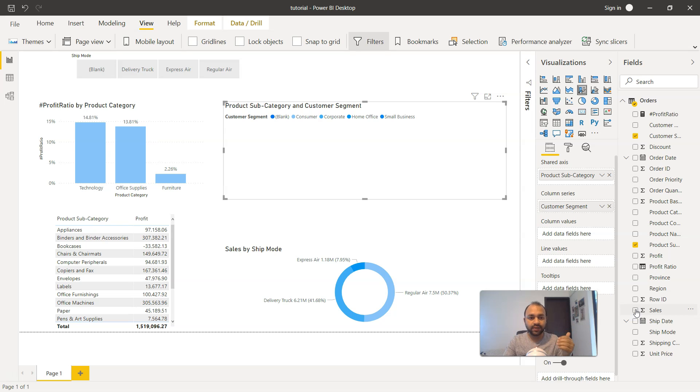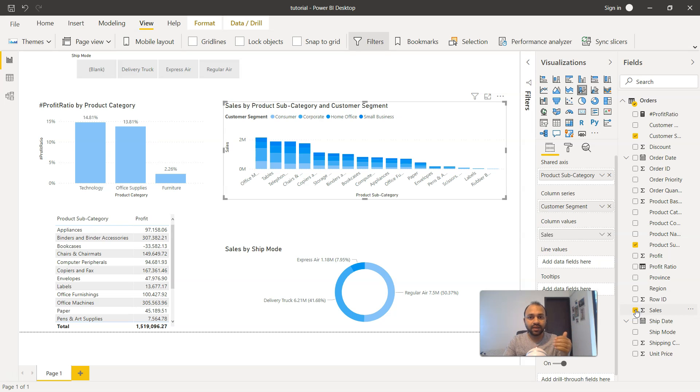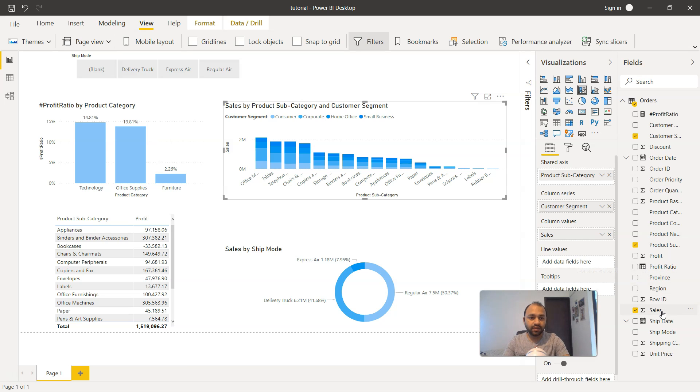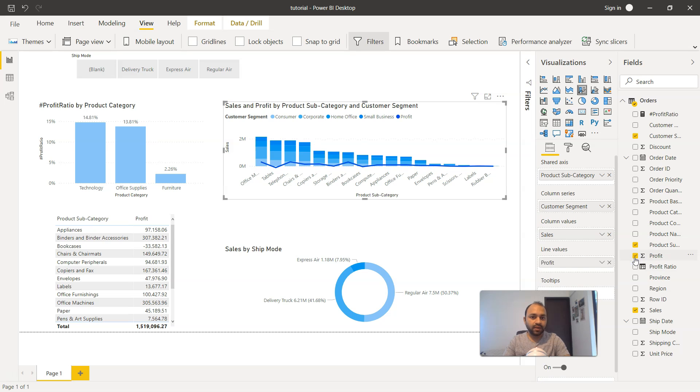So column values is nothing but the bar values. So we will take sales as we want to show the sales information, and finally what you need for the line values. So for line values, what you will provide is the profit as the comparison. So once I click it over here on the profit, if I ever find it, here it is. So now you see that we have this profit.